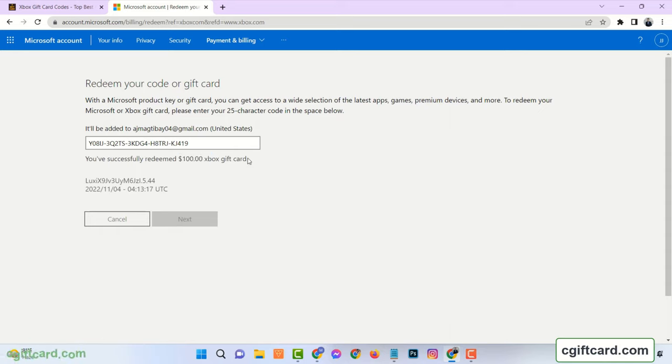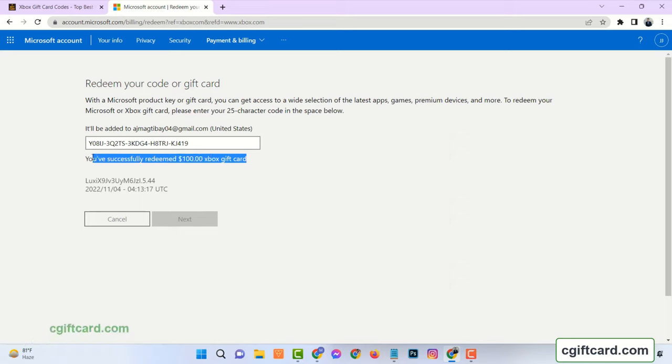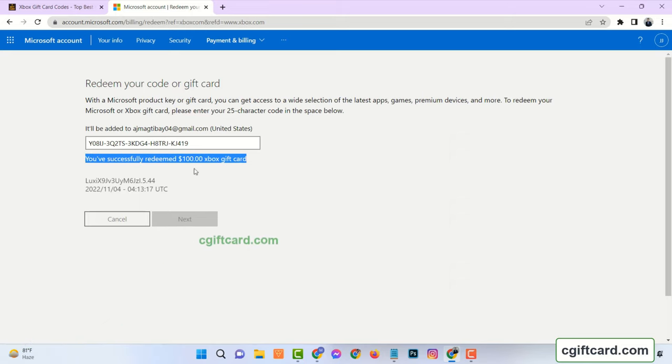In this way you can redeem your Xbox account in just 5 minutes. Please like this video and leave a comment. Thanks for watching.